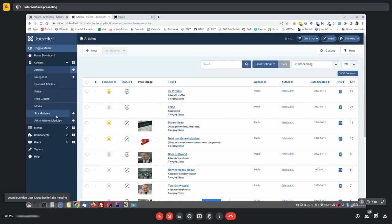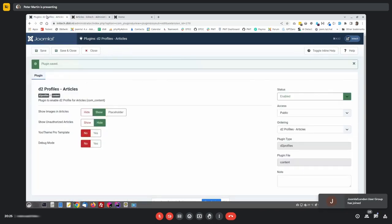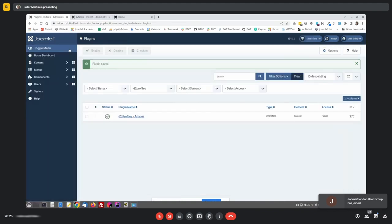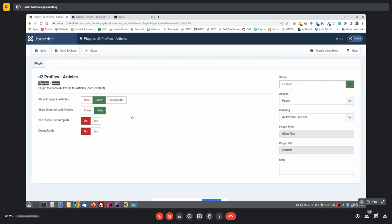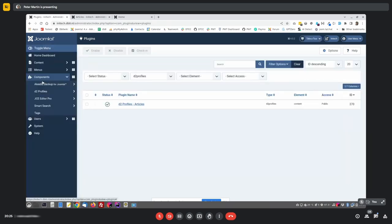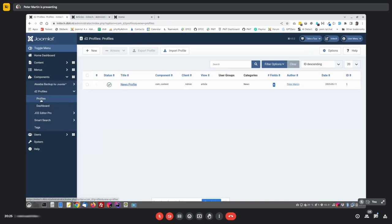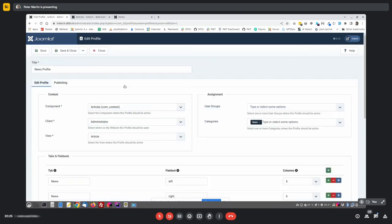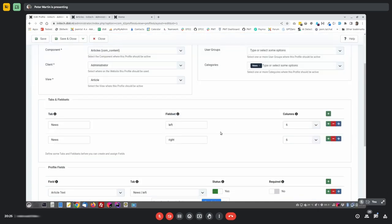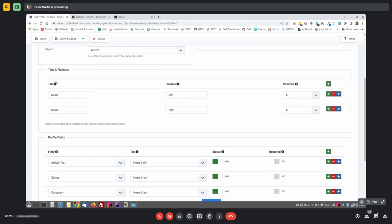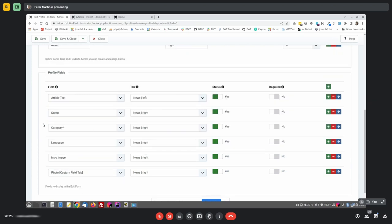The main part of the extension is that you can create profiles. I have one profile here called news profile. When you have a new profile, it's assigned to a component, to a client, and to a view. And you can also assign it to user groups, or to categories. What you do, you create a couple of tabs, or maybe just one. You can create field sets. And then you start creating the fields.